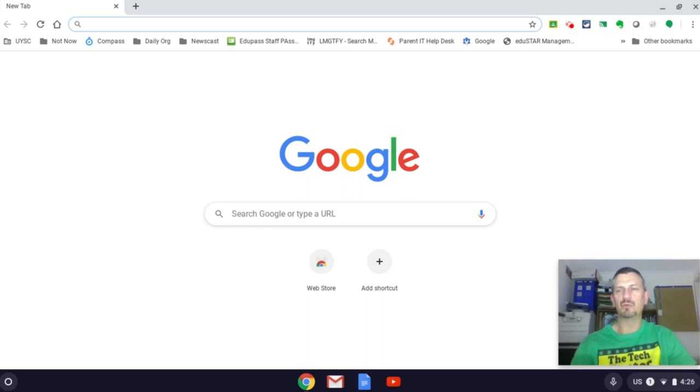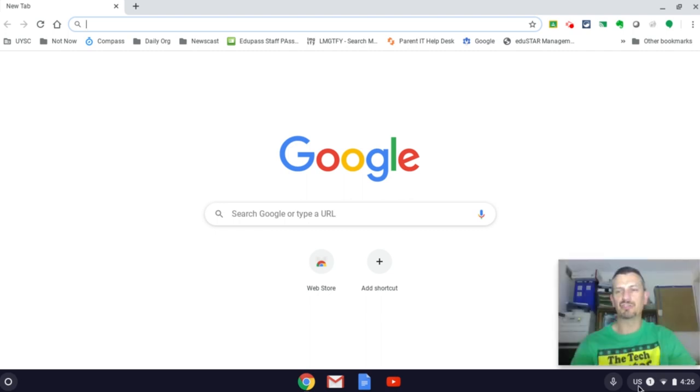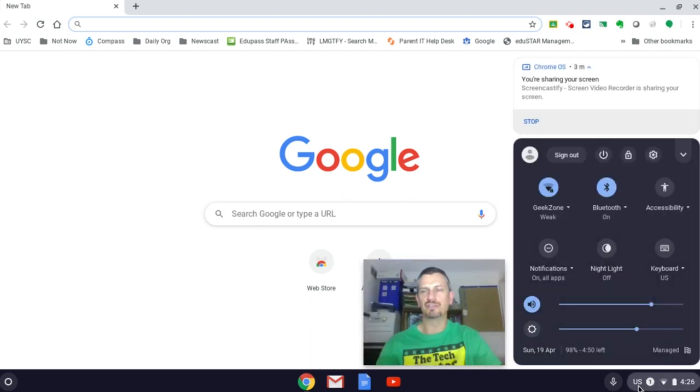Once you've logged into your Chromebook, you go down to the bottom right tray and click there, and then click on the settings cog.